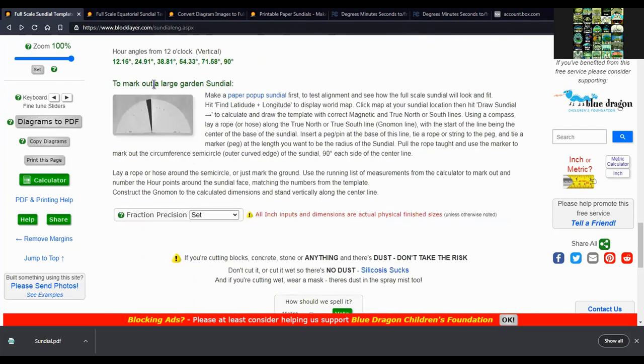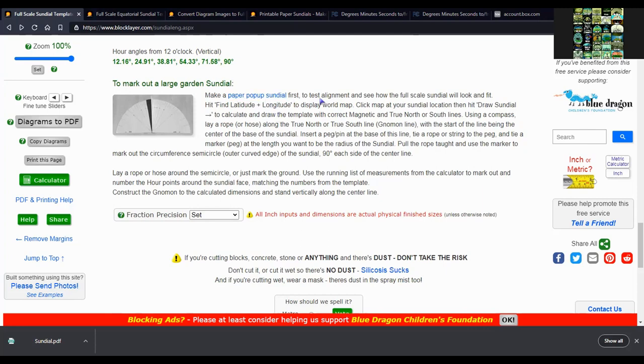And you can mark out a large sundial or place where you want, like a garden sundial. Make a paper popup sundial to test alignment and see how the full scale sundial will look and fit.